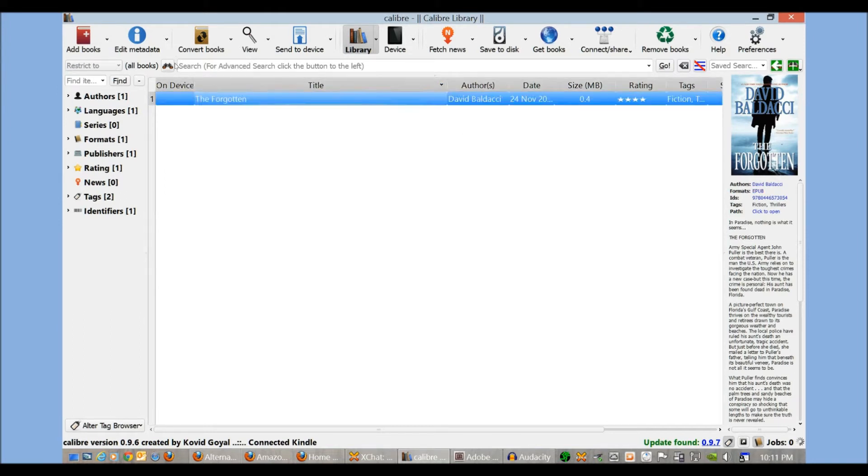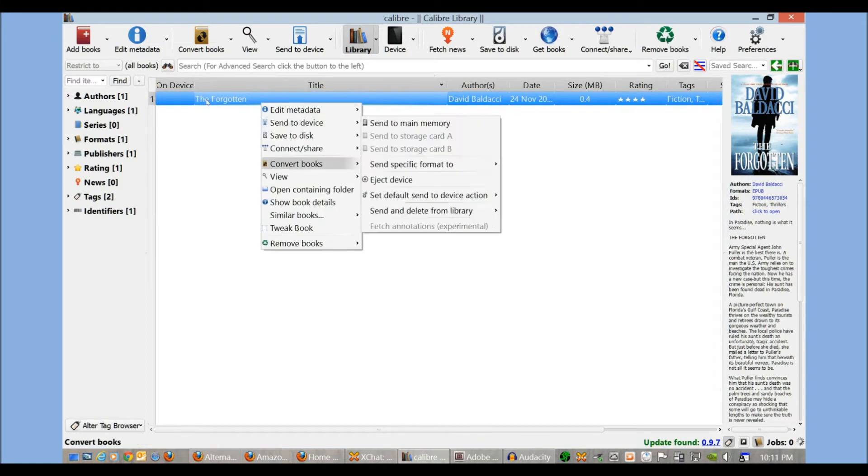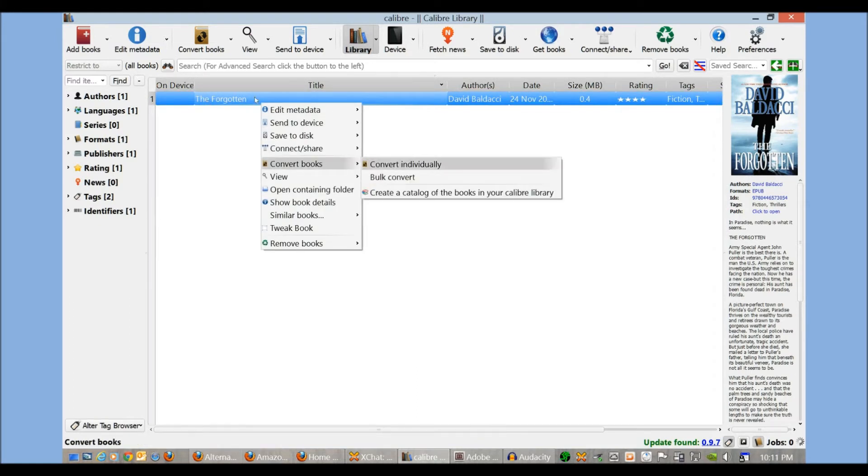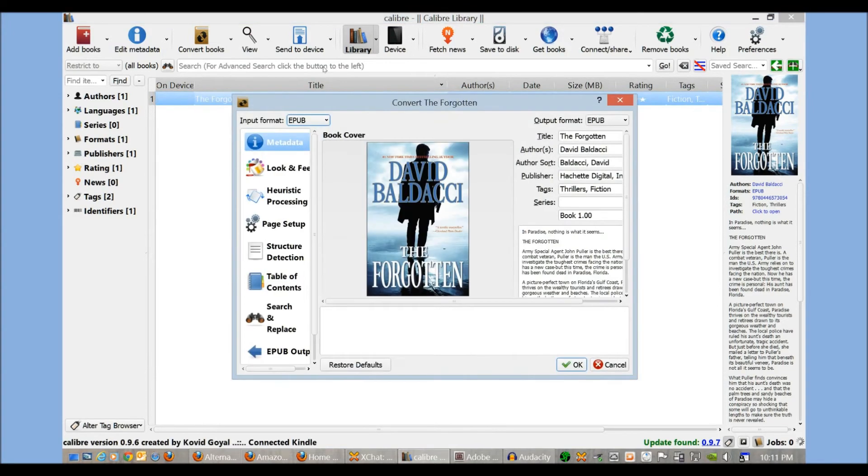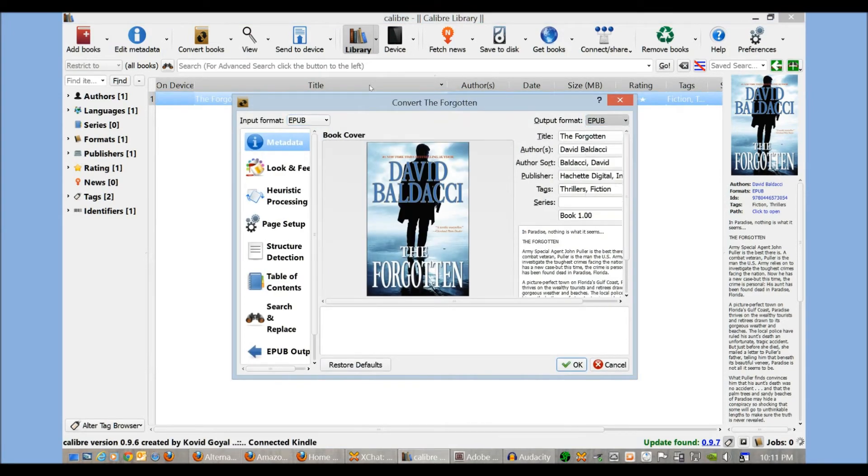So what we want to do is convert this to a Kindle-friendly format. Right-click, convert books individually. The output format, I want to change from EPUB to Mobi. This is probably the most popular format for Kindle books. I'm going to click OK.